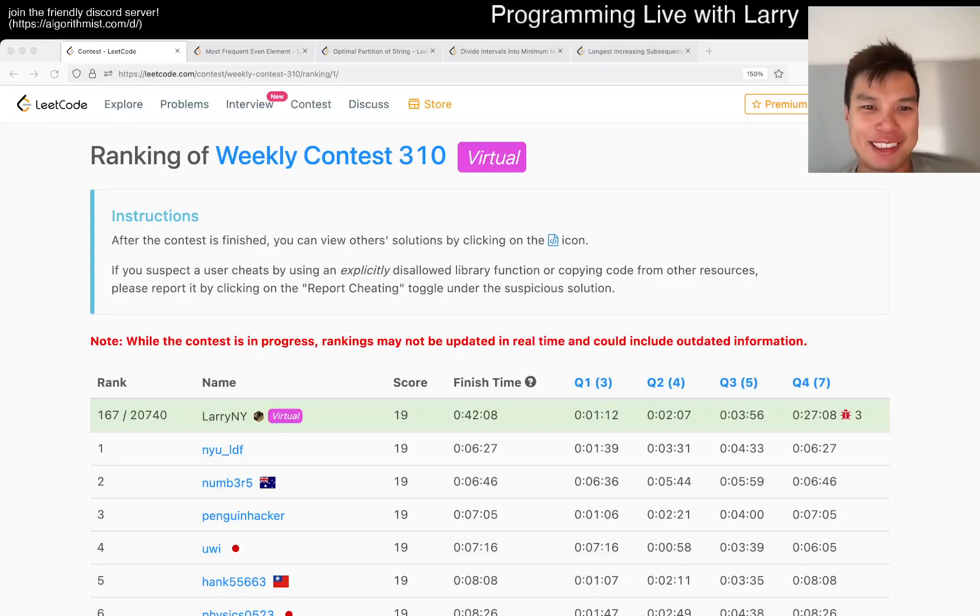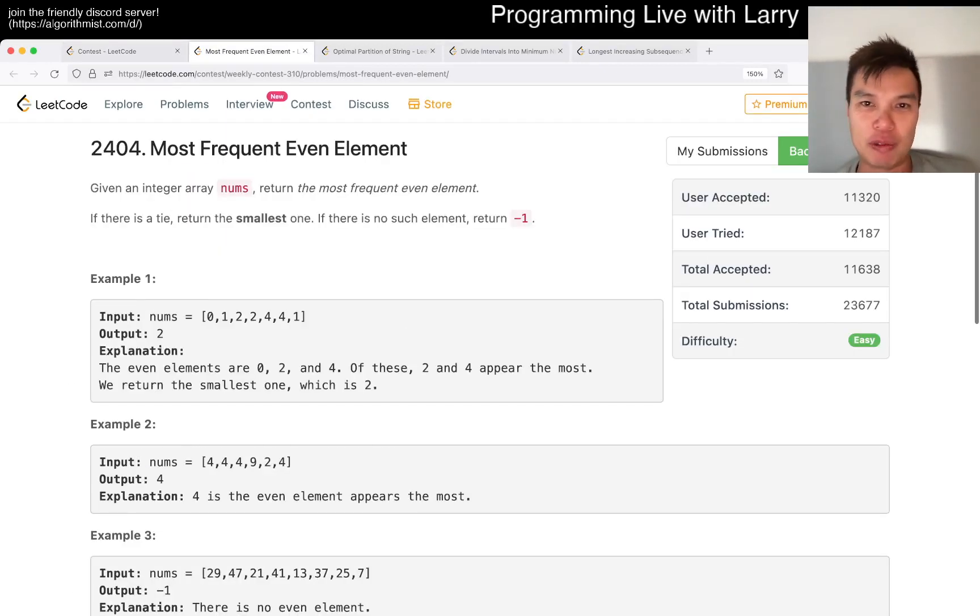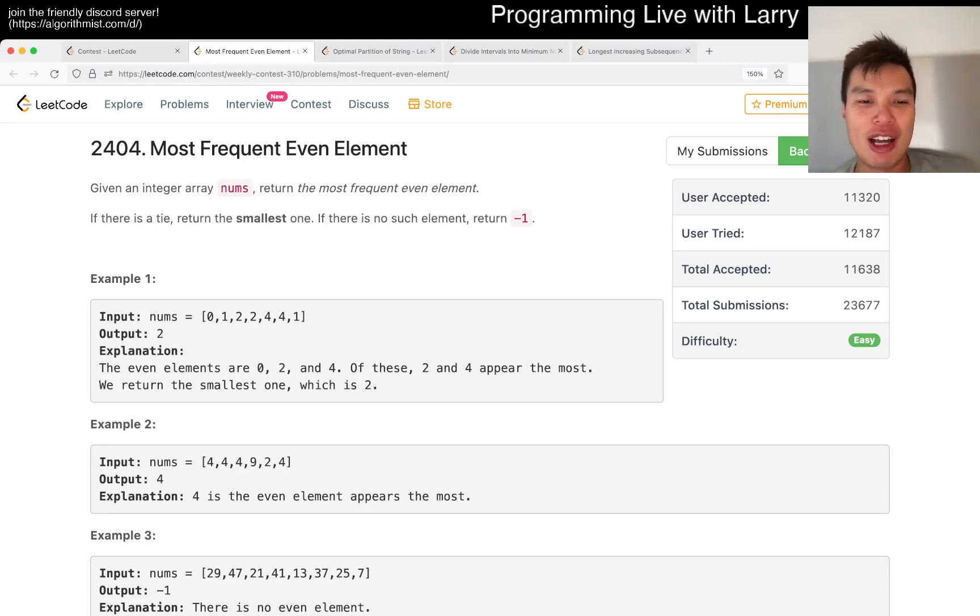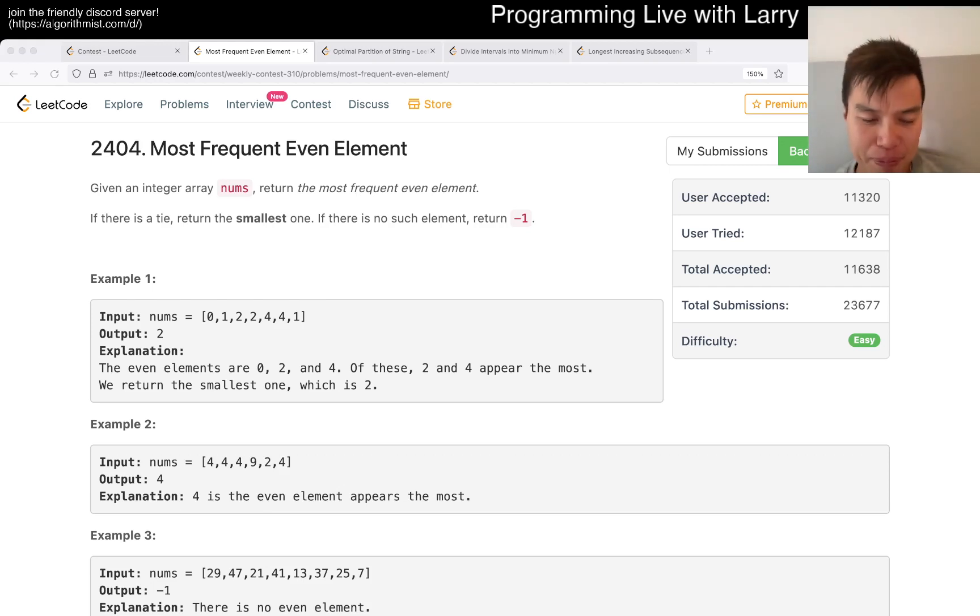Hey, hey everybody, this is Larry. This is me going with Q1 of the Weekly Contest 310, Most Frequent Even Element. Hit the like button, hit the subscribe button and join me on Discord. Let me know what you think about this problem.